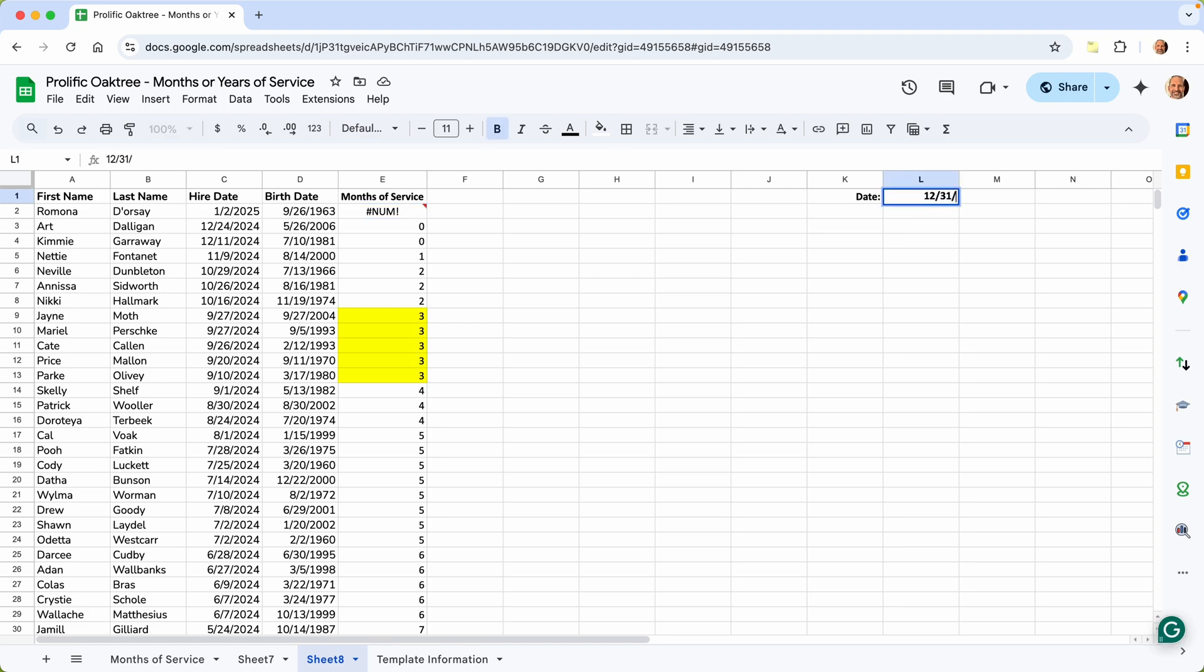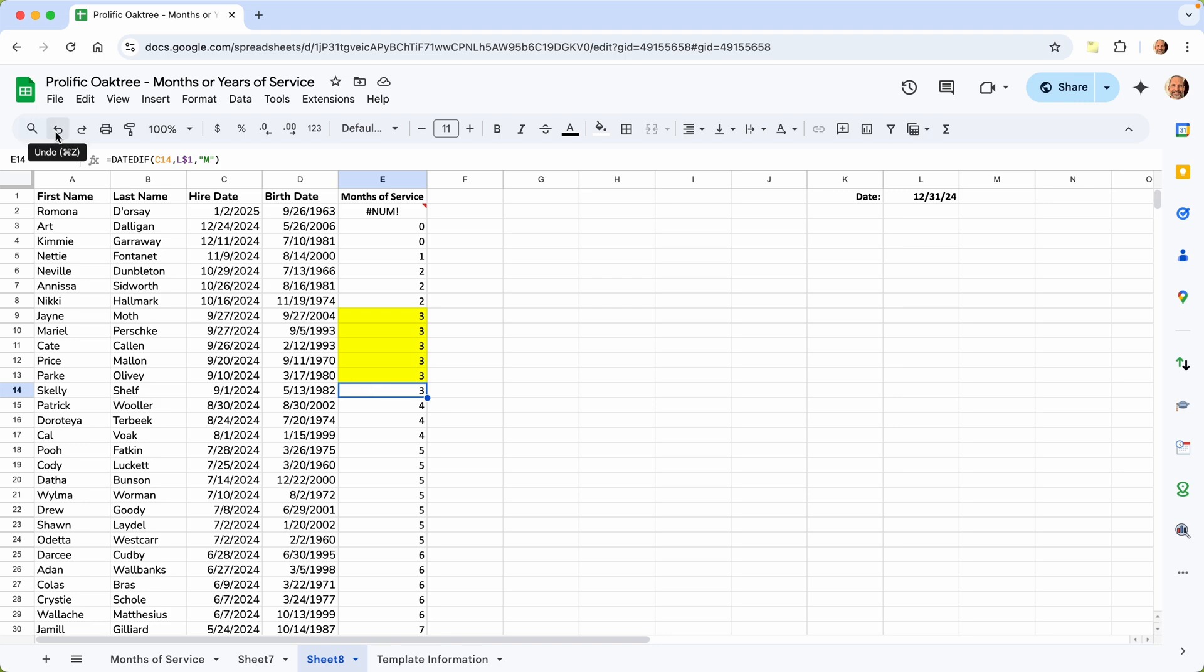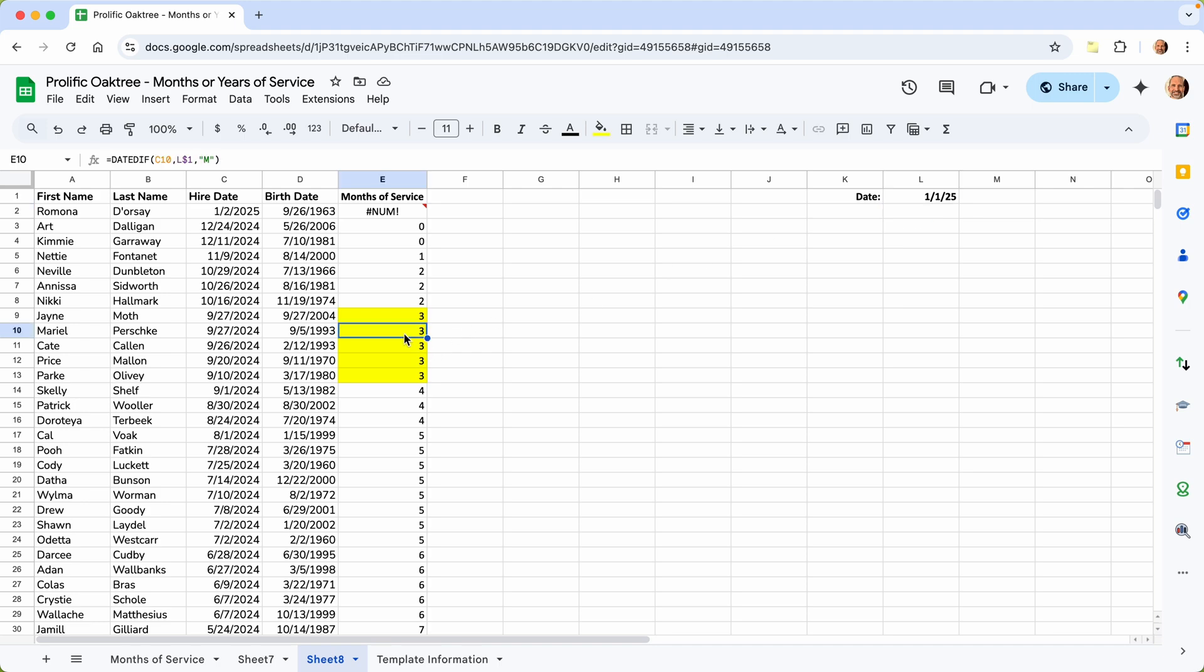But if you don't want that to happen, we'll come over. We will change this to 12, 31, 24. And then it shifts that one day. So then this person in September will be counted. I'll undo that, but you can do that either way. It's up to you. I will have a link to this spreadsheet in the description. So you'll be able to get it and use it as a reference or as a starting point. But that's months of service.